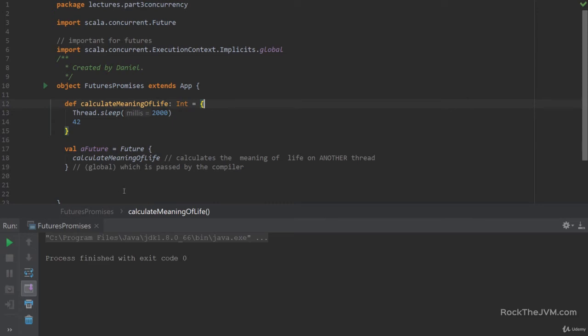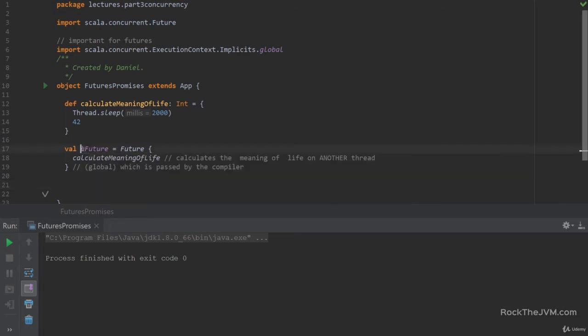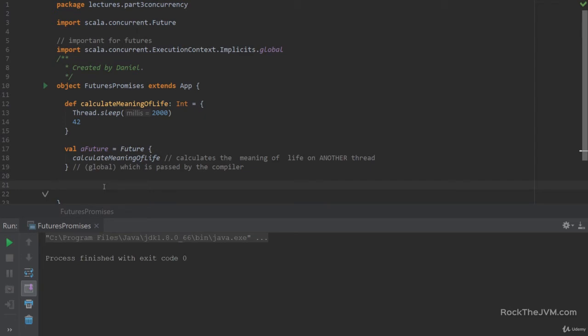But of course, I haven't printed anything yet. So let's take a look at the value contained in a future. So like we said, a future is a computation that will hold a value which is computed by some thread at some point in time. That's why it's called a future.